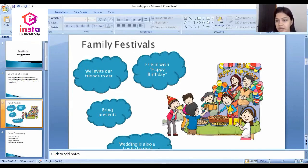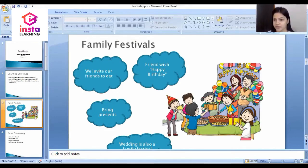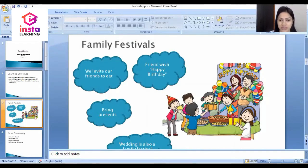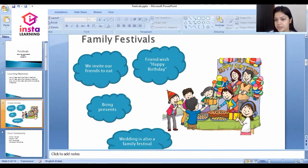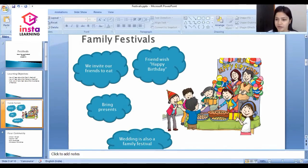Dear students, what do you do on your birthday? In a birthday party, we invite our friends to eat. Friends wish us happy birthday and they bring presents for us. You all celebrate your birthday party at home with your family — your mother, father, grandfather, grandmother — and with your friends.